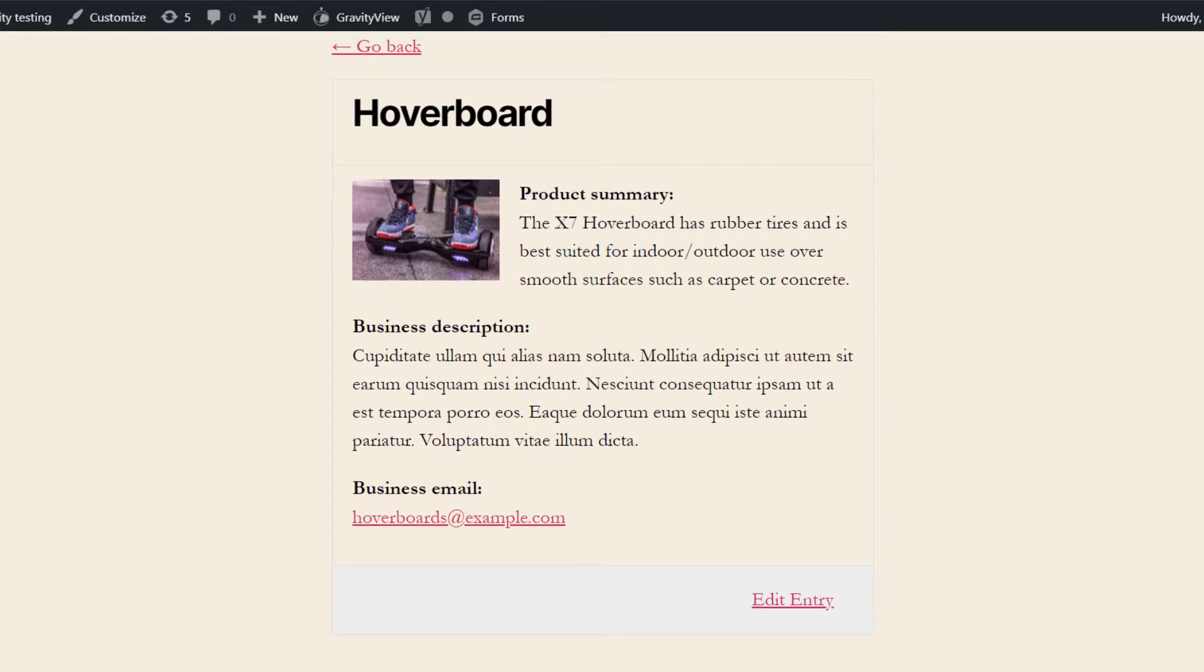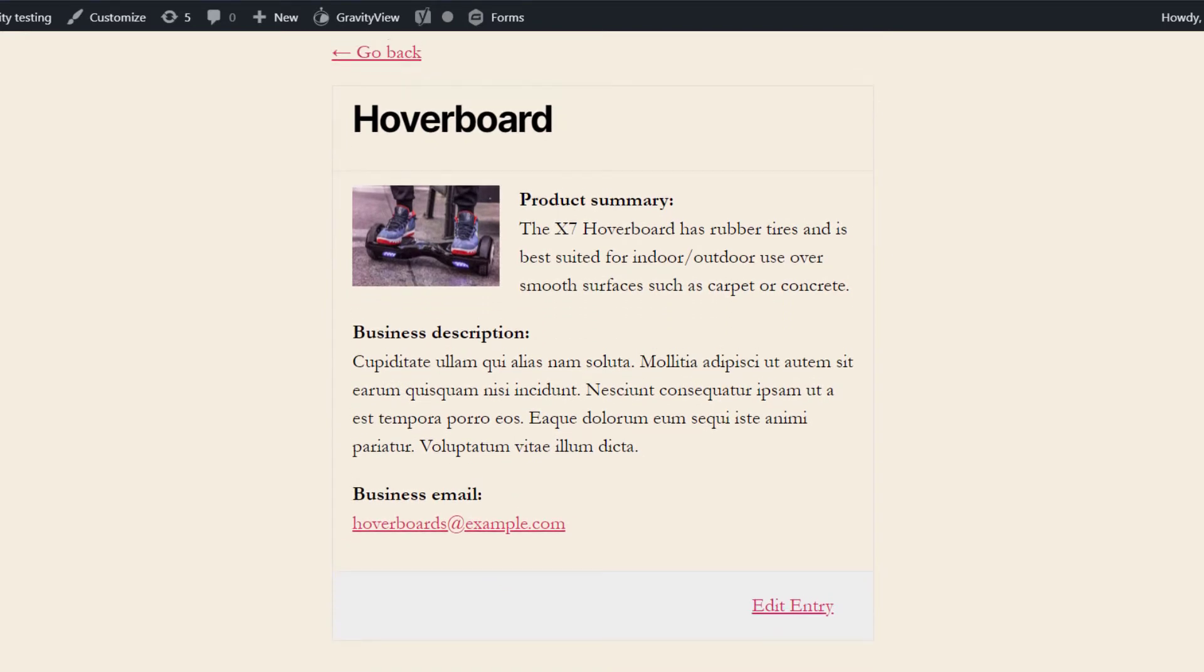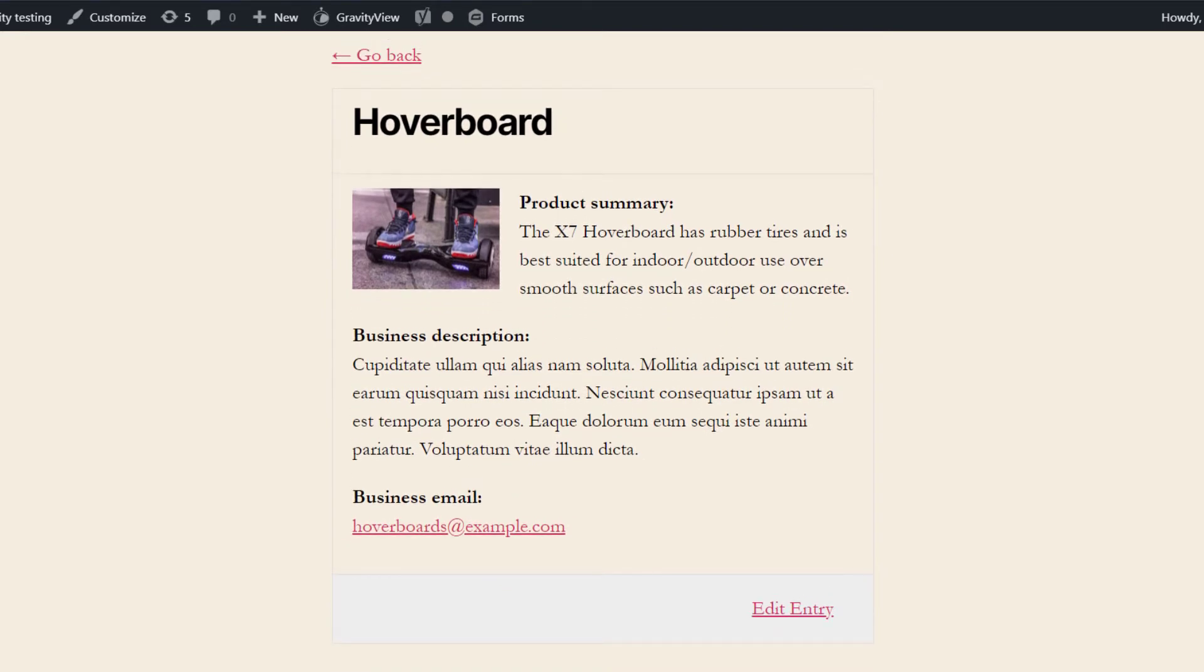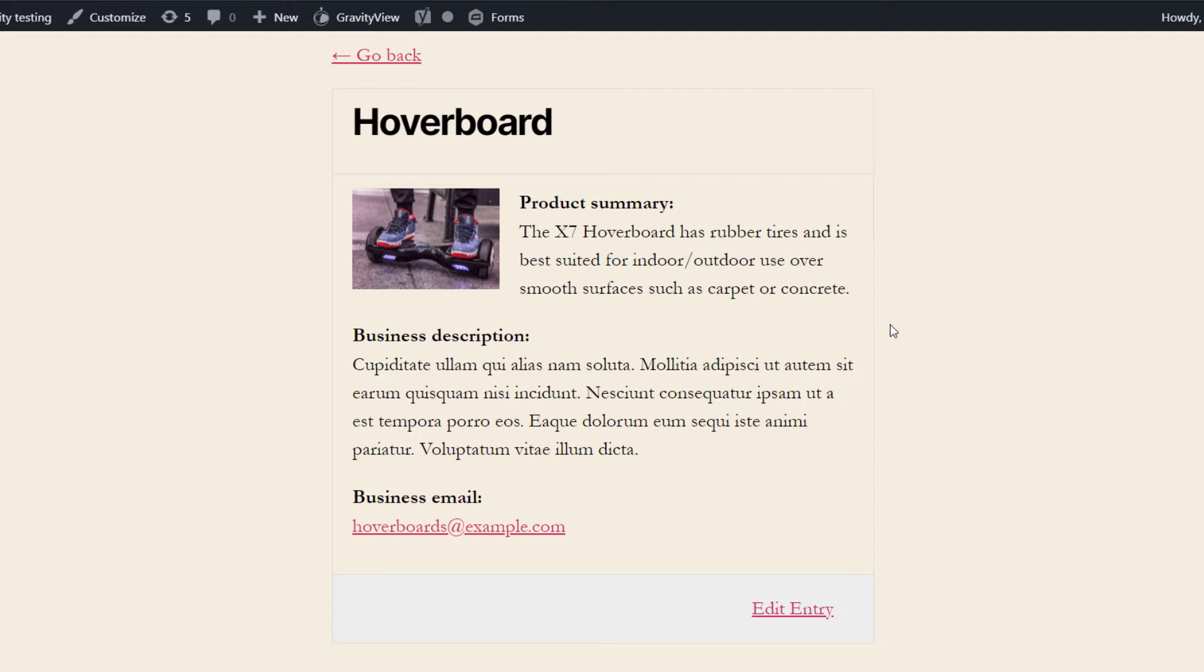So let's say I want to embed this single entry on another page or post on my website. There's actually a few different ways to do this. I'm going to show you two ways. The first way is by using the gventry shortcode.